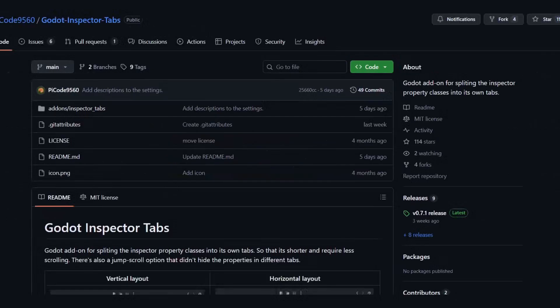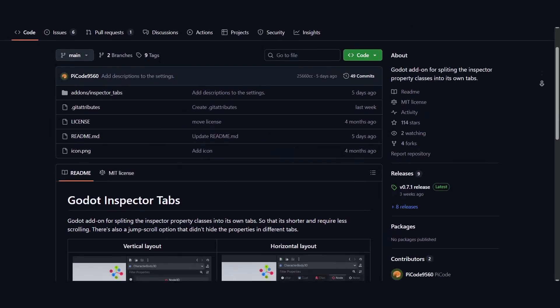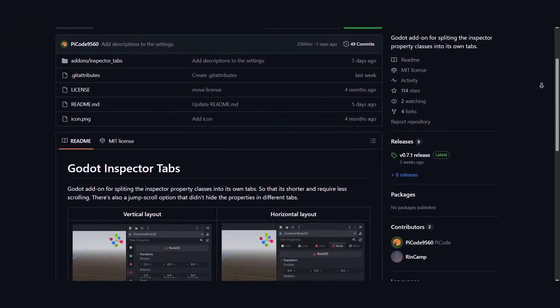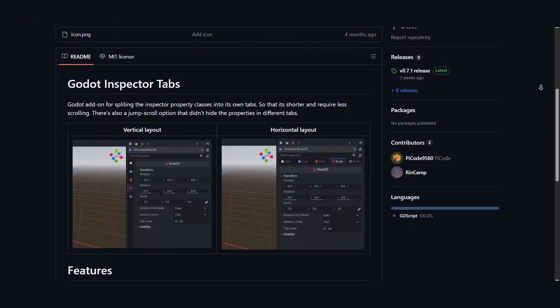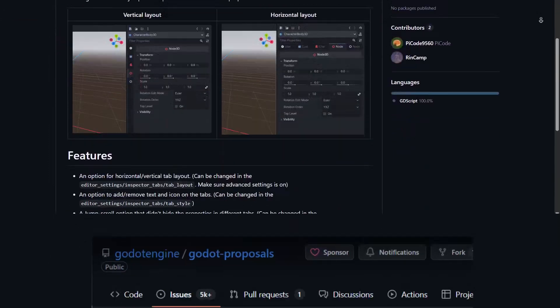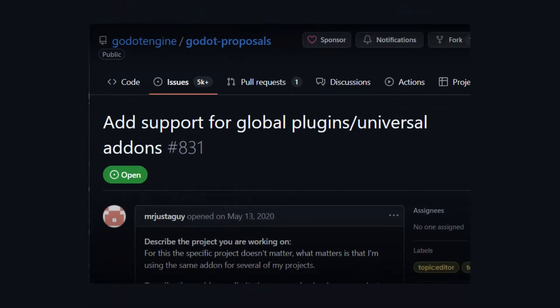For me, as someone who has made an editor enhancement plugin, this feature is something that I really wanted. So hopefully someone that is skilled enough would make it work soon.